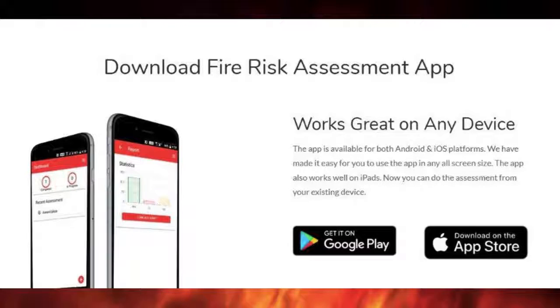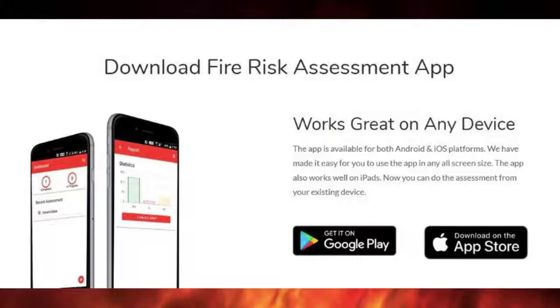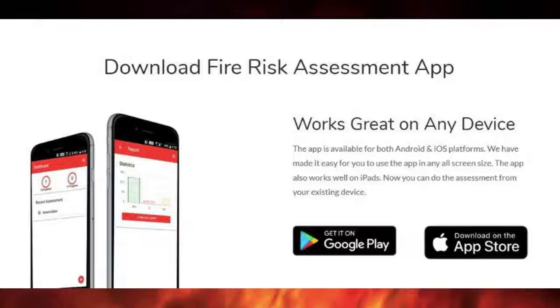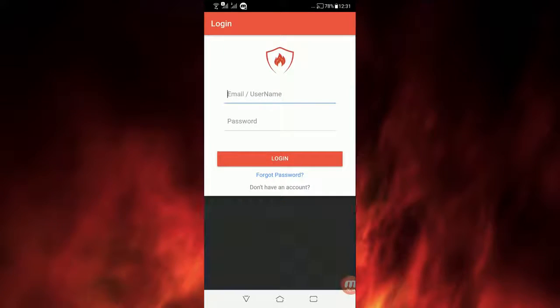Please download the FRA app from either Google Play or iTunes. Install the app on your device. Once installed, open the FRA app and click on the free 15-day trial option.